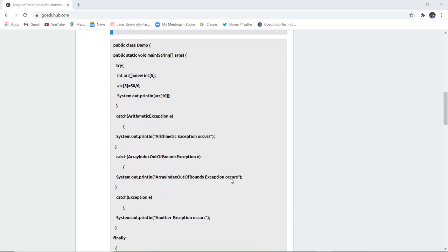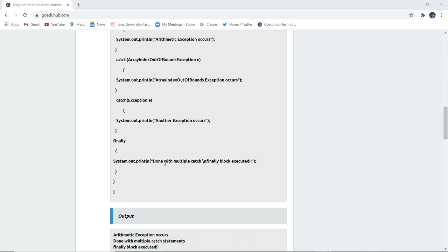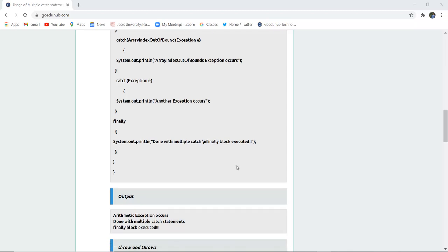Here you can see a program code. A division process is occurring, which will definitely produce certain kinds of exceptions. Firstly, you cannot divide a number by zero, so it will display an arithmetic exception. If an array index is out of bounds, that exception can also occur. Then in the catch block you can mention Exception e for any other exception. The finally block will display that done with multiple catch and finally block executed.